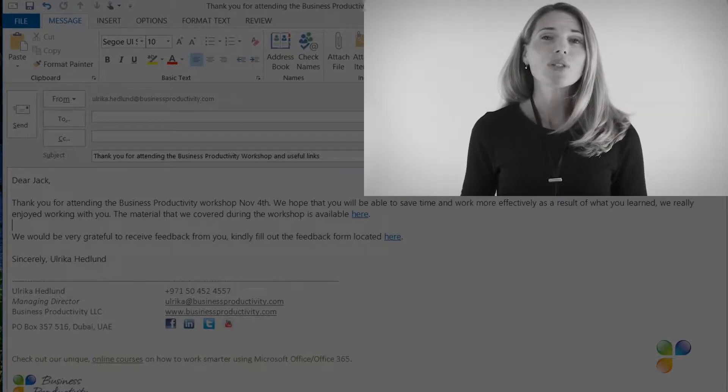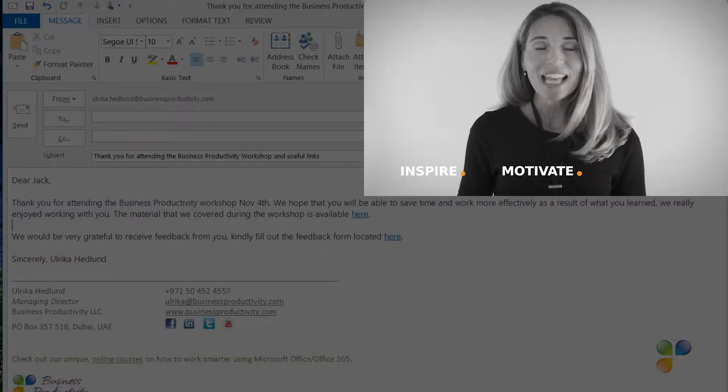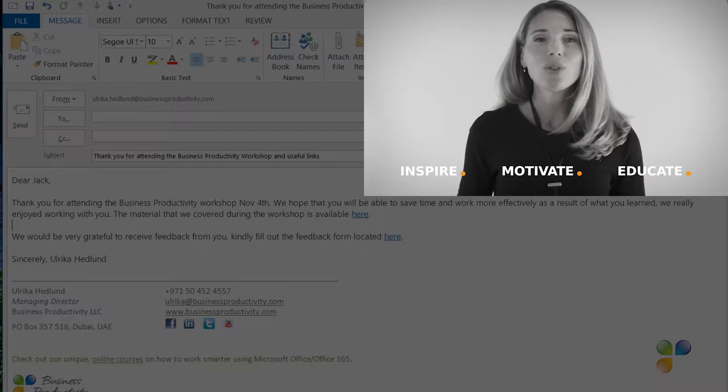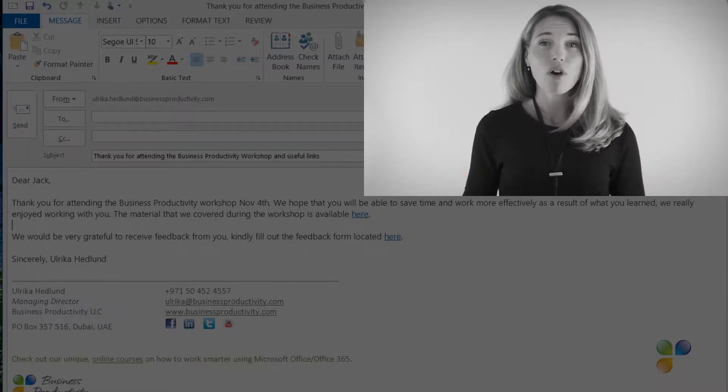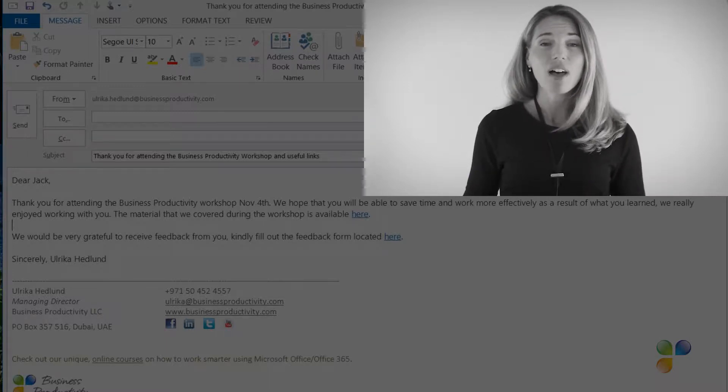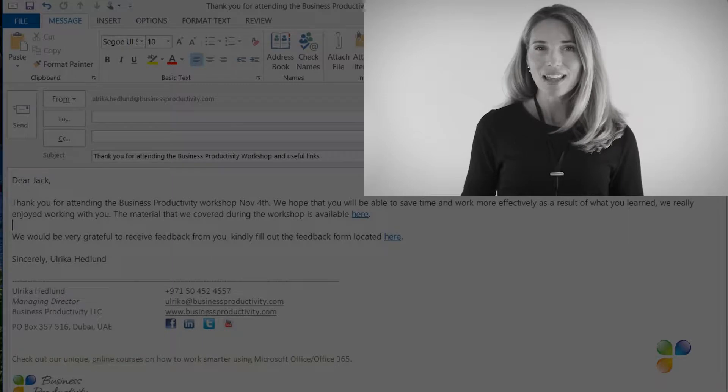With Storials, organizations can inspire, motivate, and educate users on effective use of Office 365 by showcasing real-life best practices.